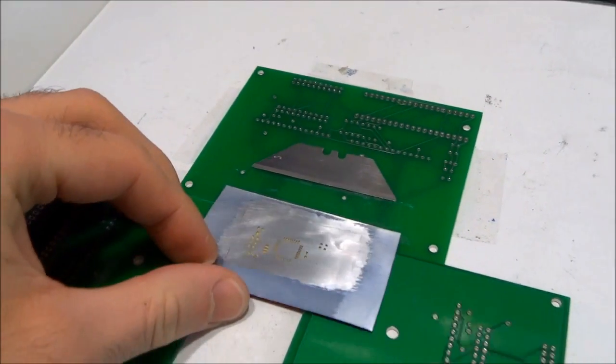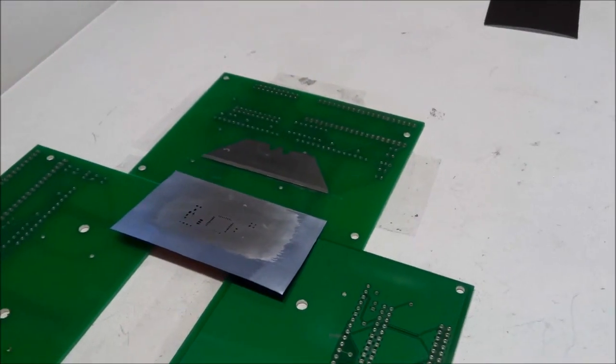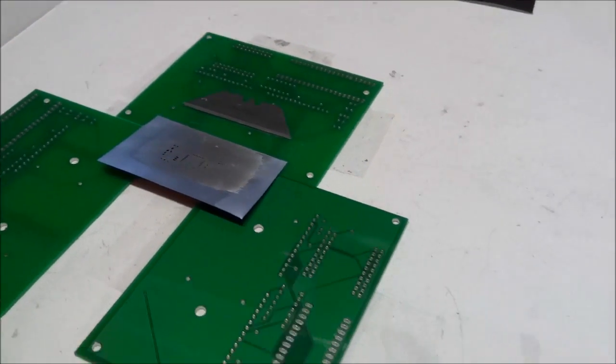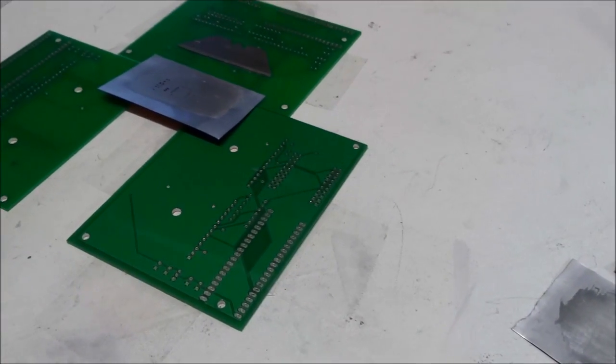I have to say that getting good results will take practice and I've tried etching many stencils before I got it right.